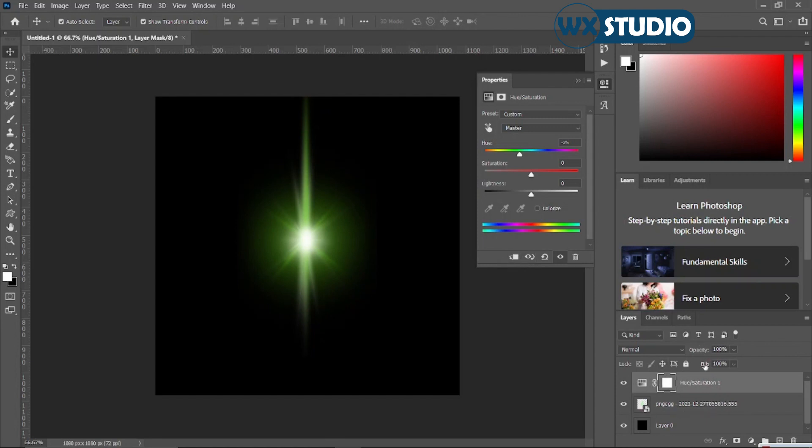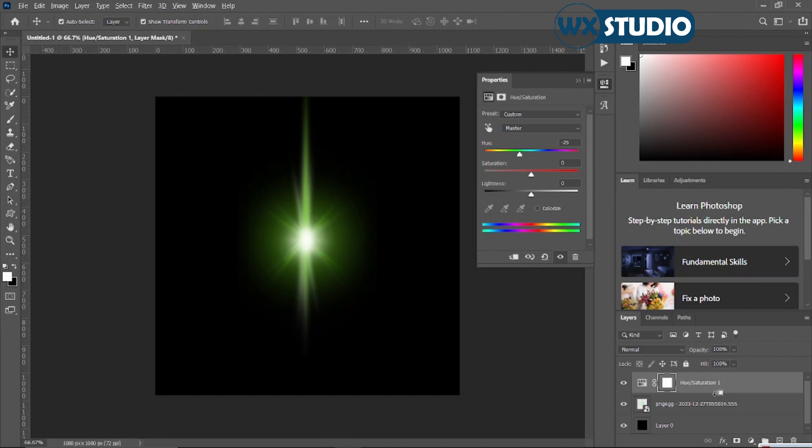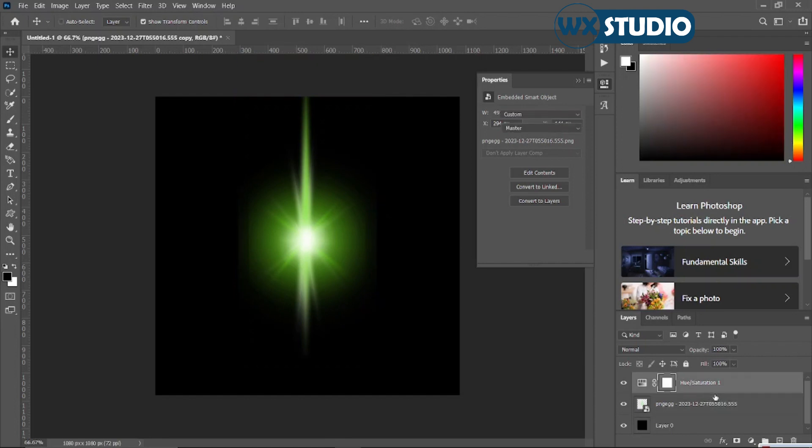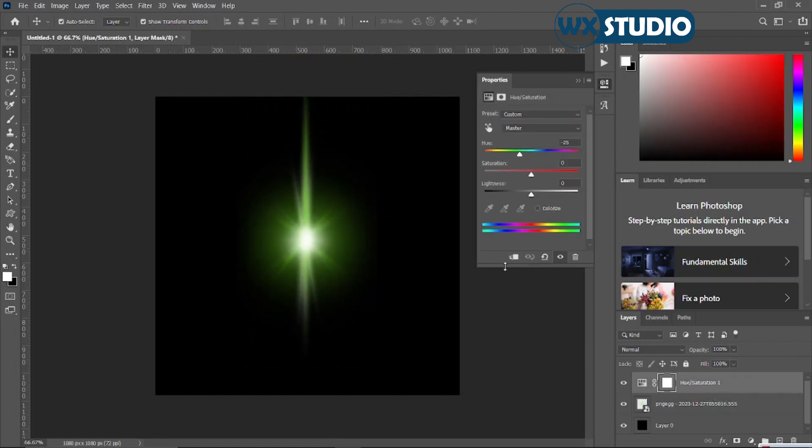Alternatively, you can still do that by holding Alt and then wait for that arrow sign to appear. Once it has appeared, right click and you've done that already. So all this means that the effect is only going to be applicable to the light flare itself and nothing else.